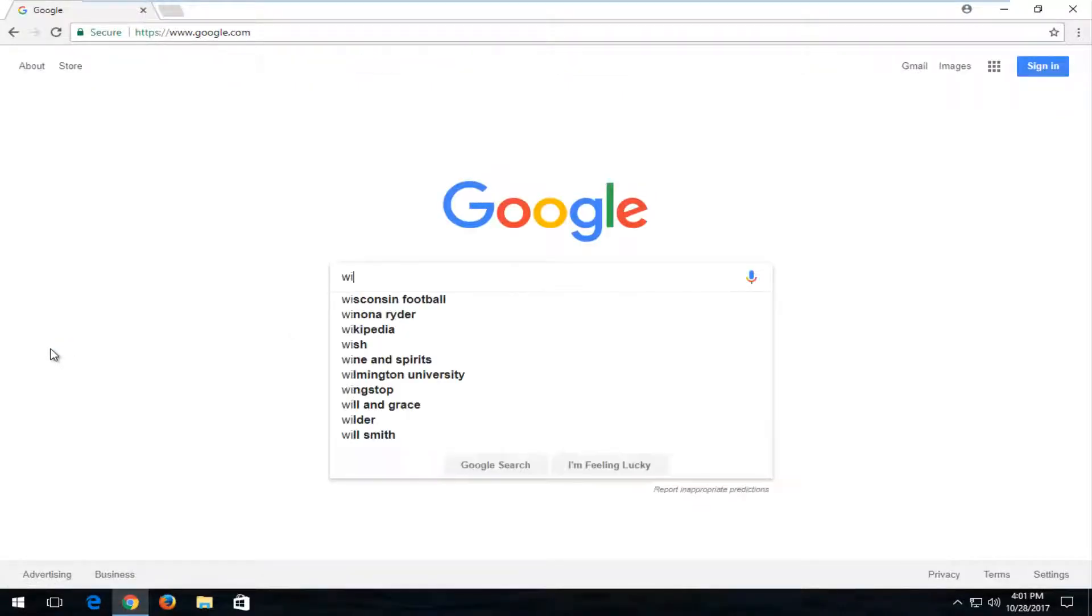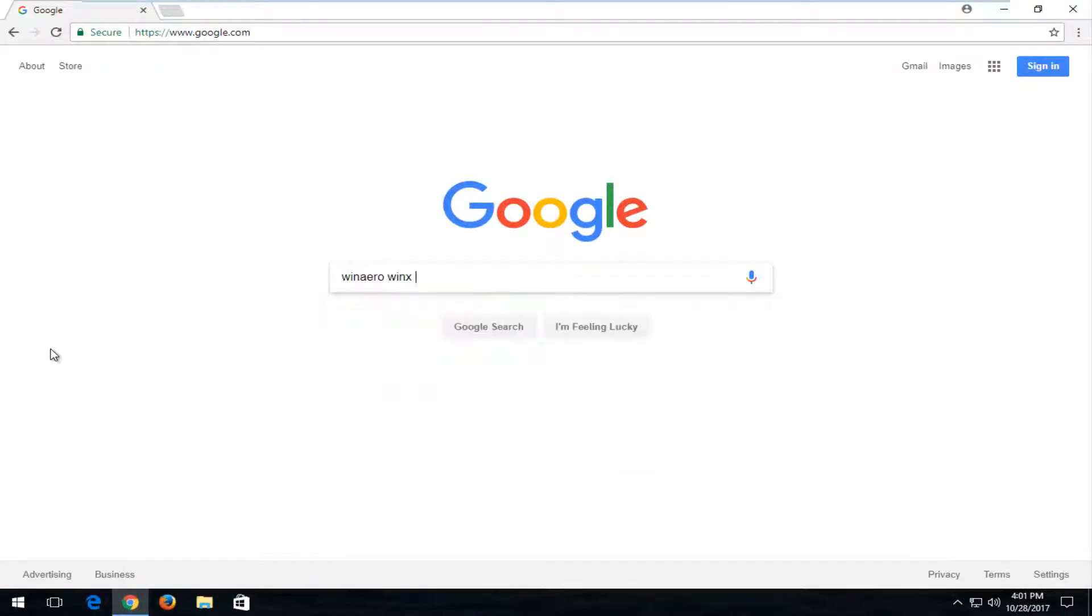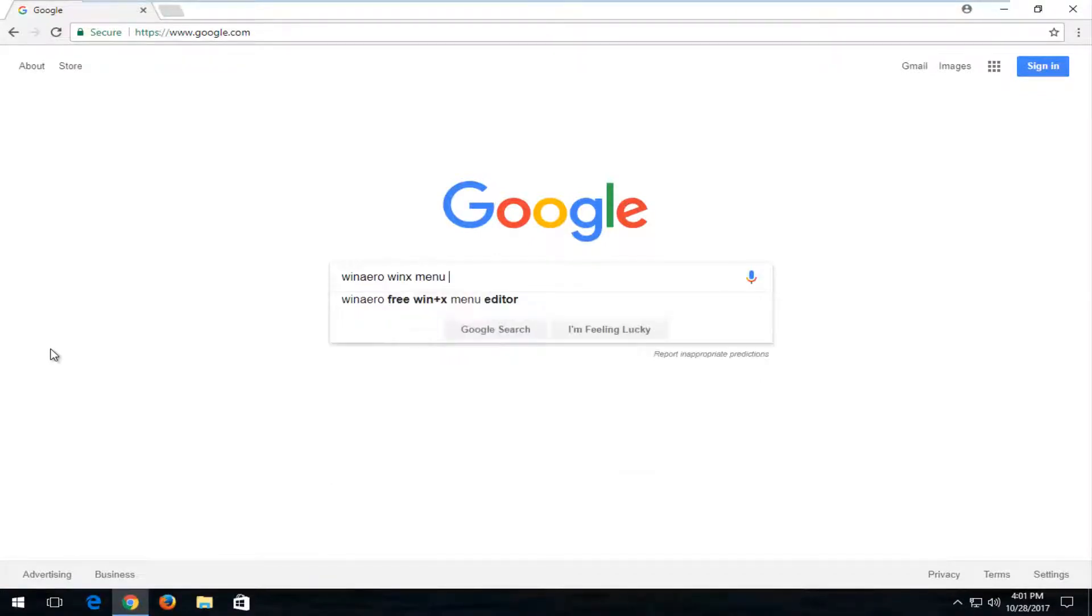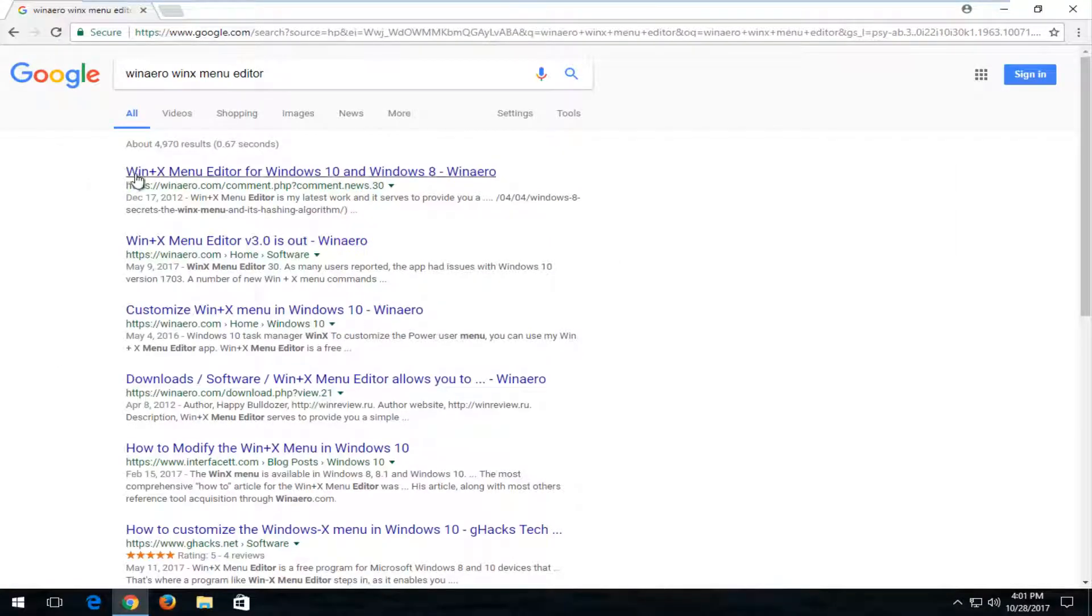In Google, I'm going to type in Winaero. Then you want to type in WinX menu editor and hit Enter. One of the best matches should say Win+X menu editor for Windows 10 and Windows 8. I'm going to open that up.